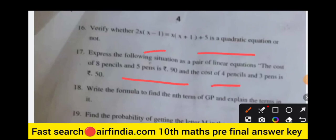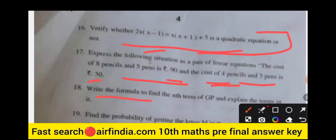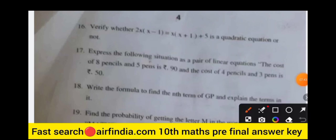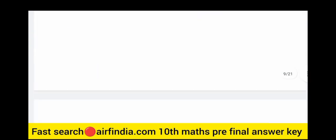Draw the Venn diagram of A union B and A minus B. Section 3: answer all questions, each carrying four marks. Express the following as a pair of linear equations: the cost of 8 pencils and 5 pens is Rs. 19, and the cost of 4 pencils and 3 pens is Rs. 50. Verify whether the given equation is quadratic or not. Write the formula for the nth term of a GP and explain the terms.